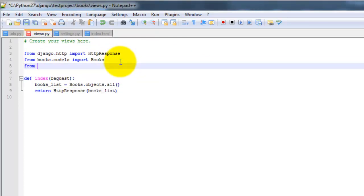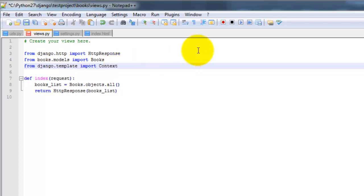So from Django.template import context and loader. The loader will pull in the path for the template that we just created. Which then is going to get assigned to the Python object via the context dictionary.